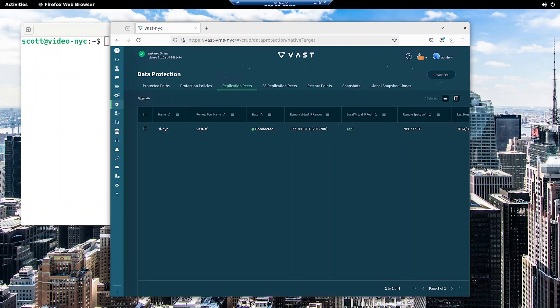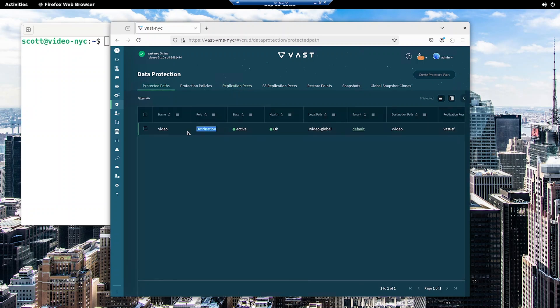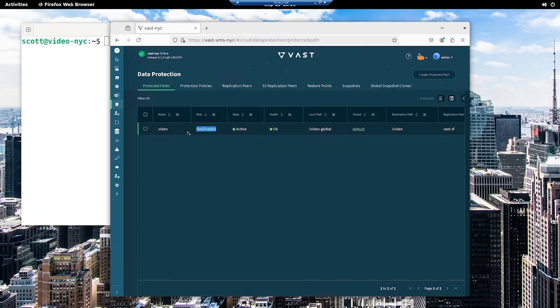If I look in the GUI for the New York Vast cluster, I see the same global namespace relationship set up, only this time it's showing as being the destination or the satellite system for my data. So the data doesn't permanently reside there, but it will be intelligently transferred and cached as required. In this case, I've configured the satellite to use a different directory for the data than on the origin, just to make it a little clearer which system is which. So slash video on the origin maps to slash video global on the satellite, although I could have made those directory names the same if I'd wanted to.